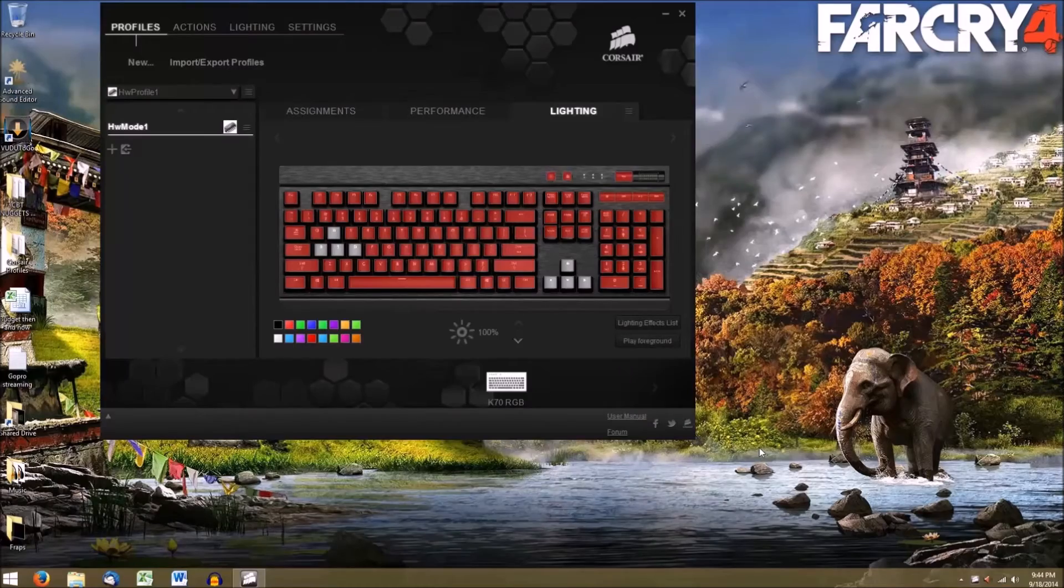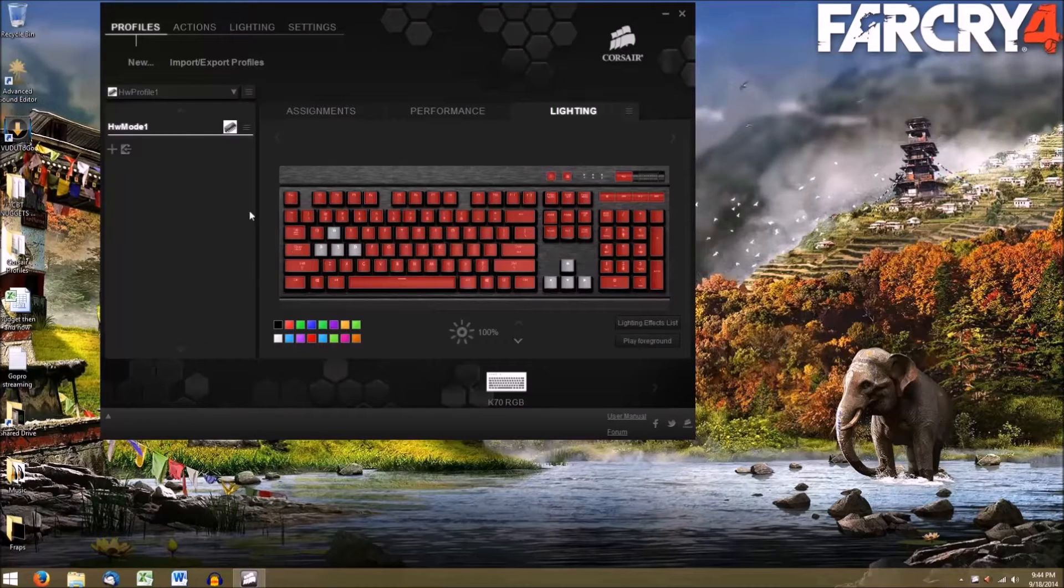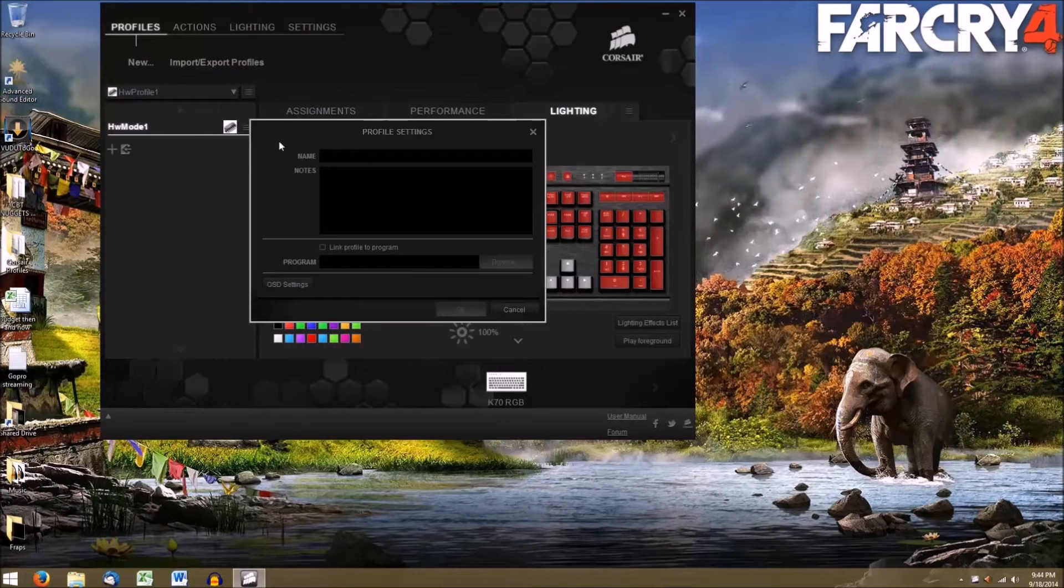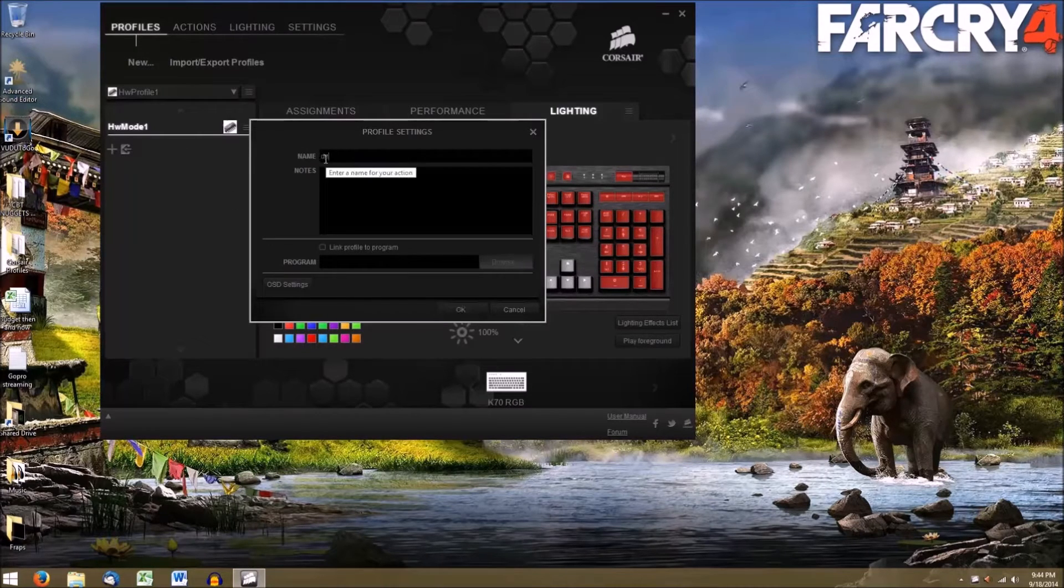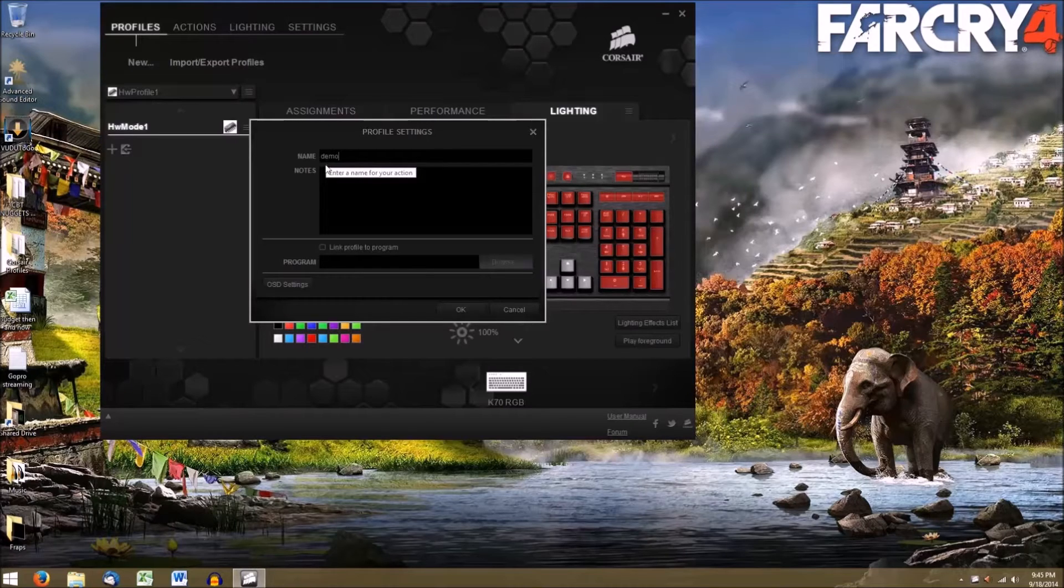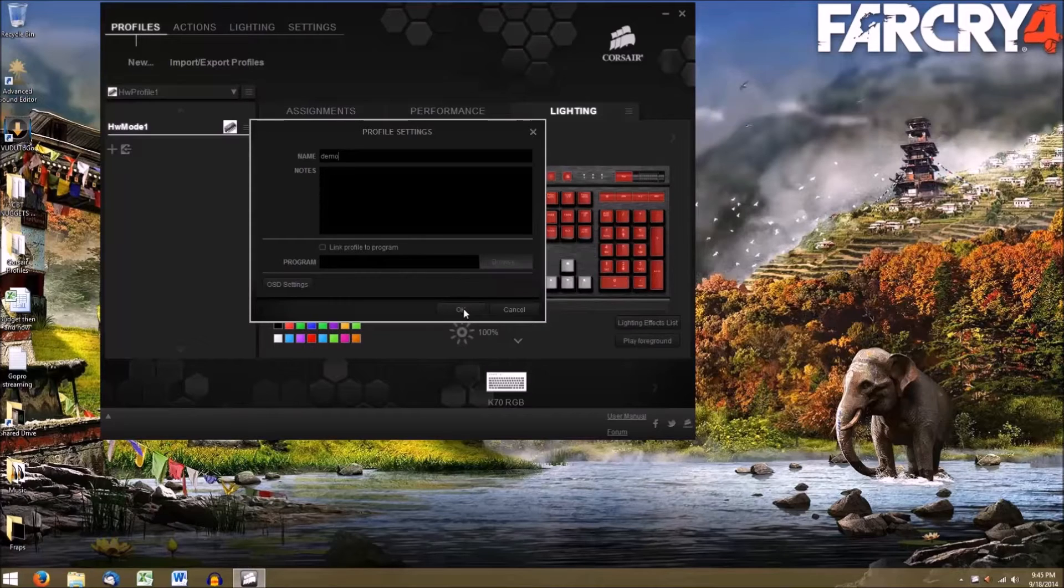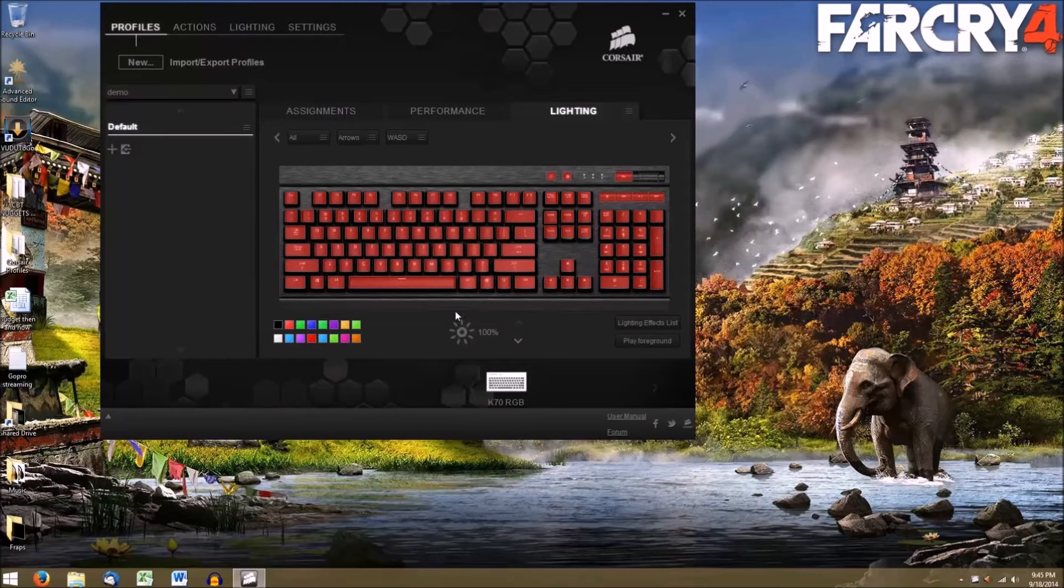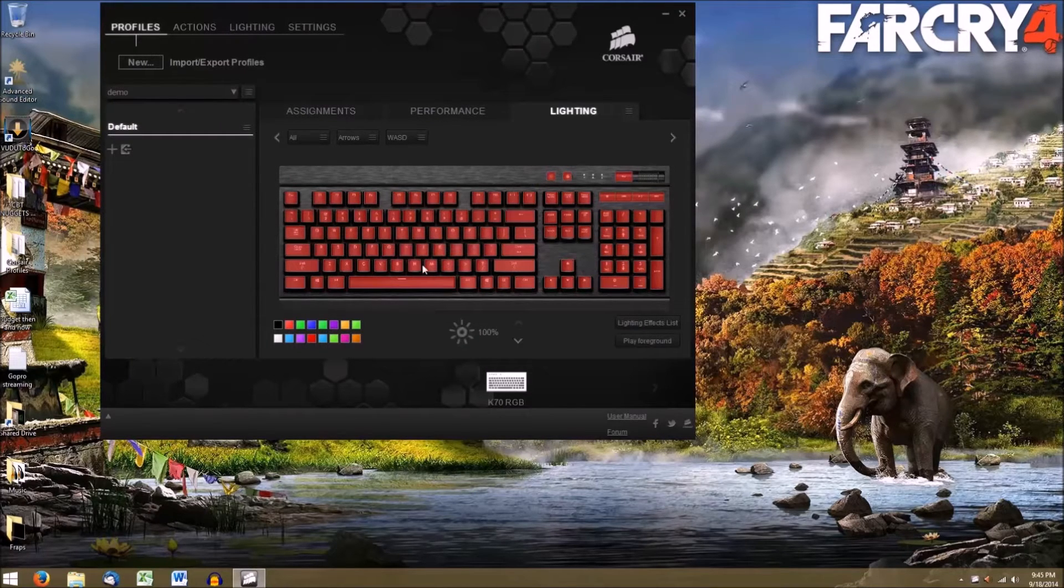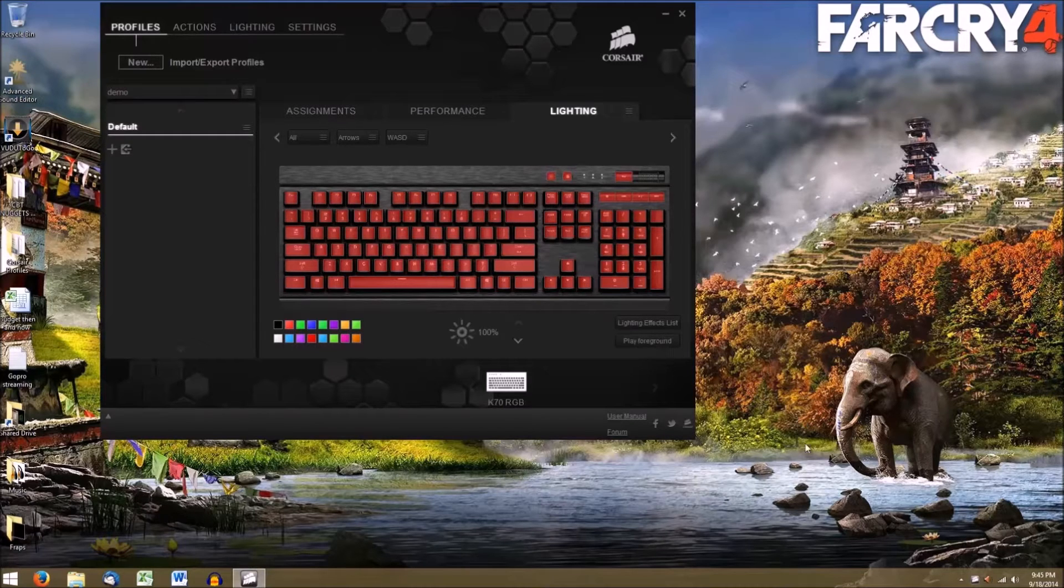The first thing that I'm going to do is leave the default profile and create a new one. I'm going to call mine Demo. This is also where you can assign your keyboard profile to a specific program or game. If you don't do it now, no worries, you can edit all these things later.